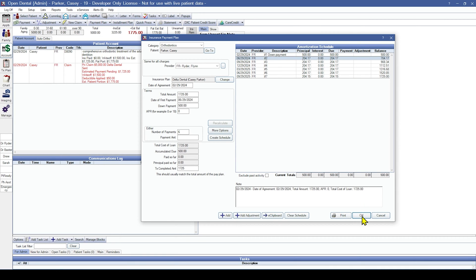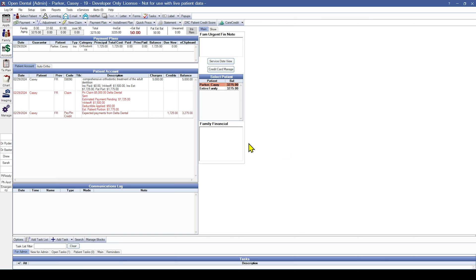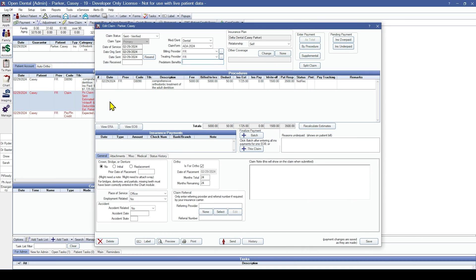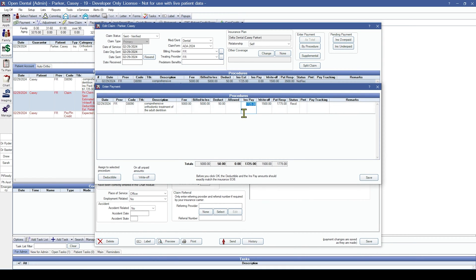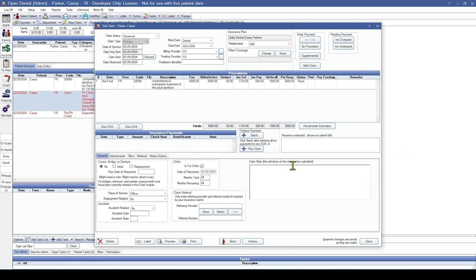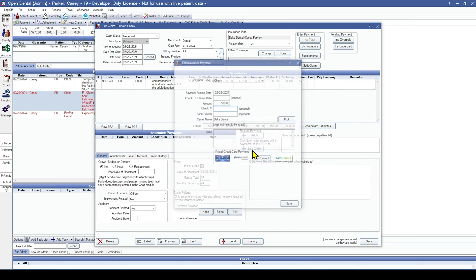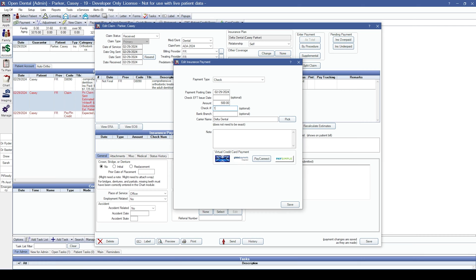We'll click OK now that we have the insurance plan created. Now we can post the payment just like we normally would. With the insurance plan selected, double-click into the claim, click on the By Procedure button, and put in how much the check is for. Click Save, then finalize the check as normal.